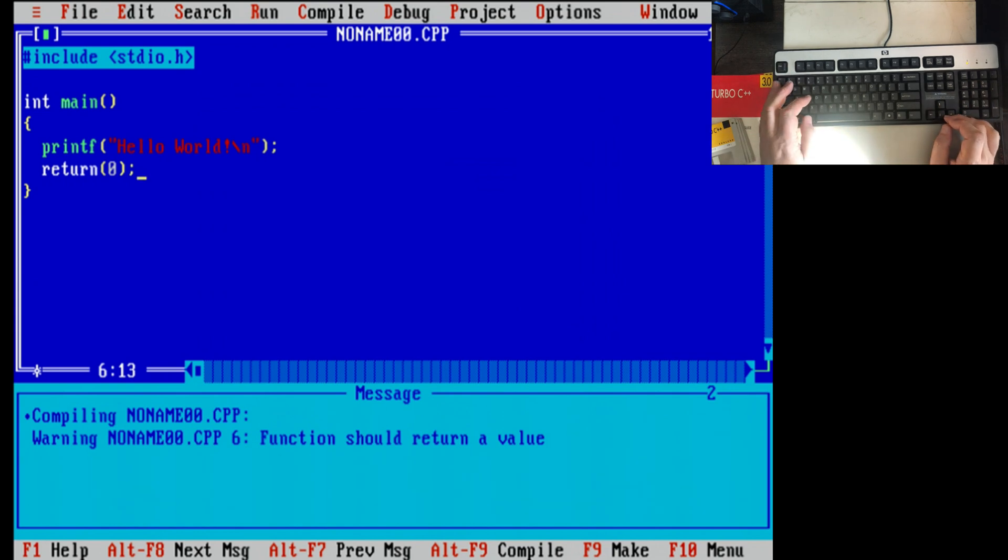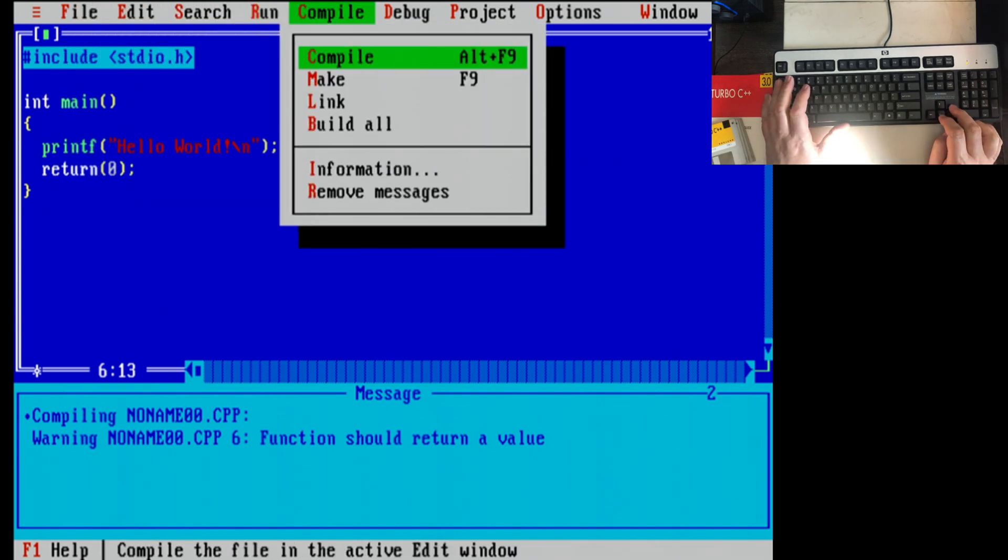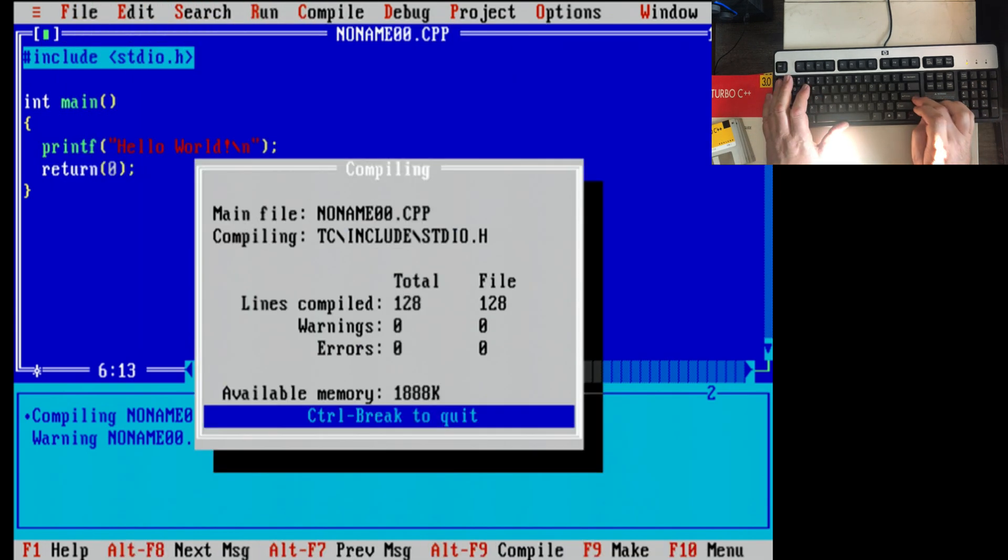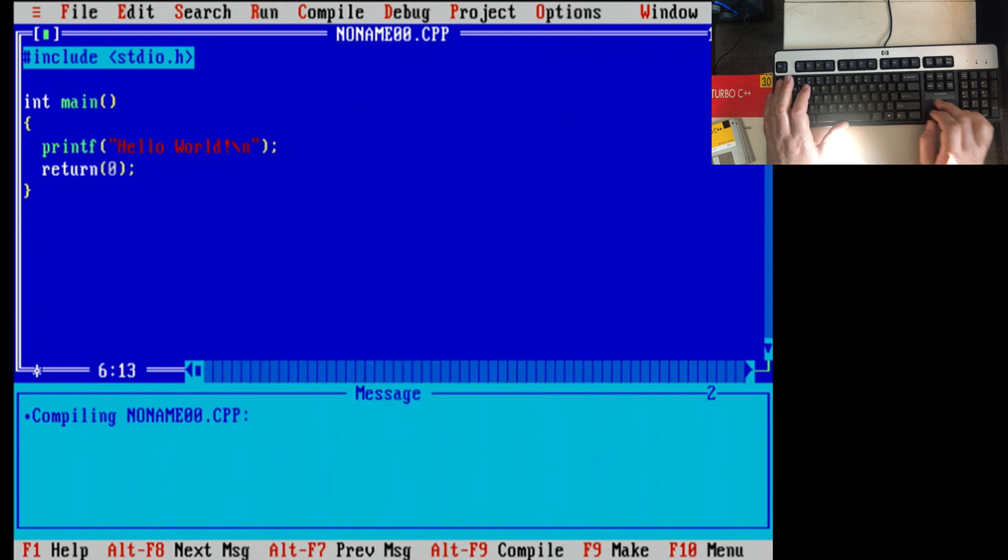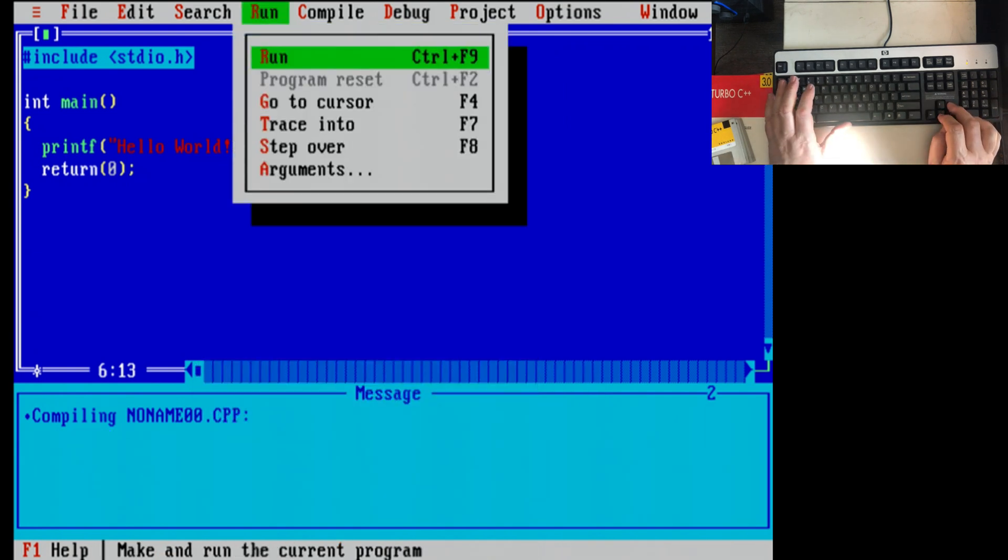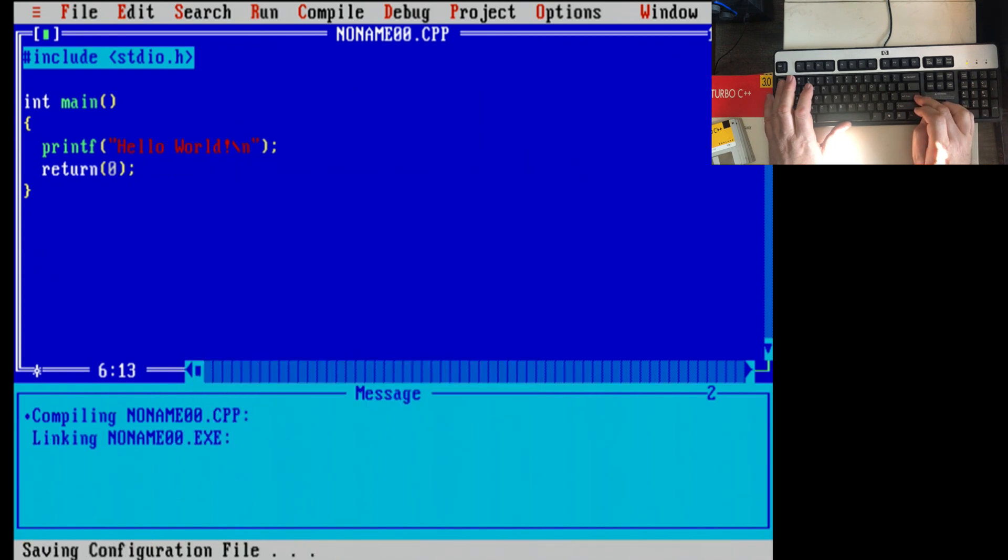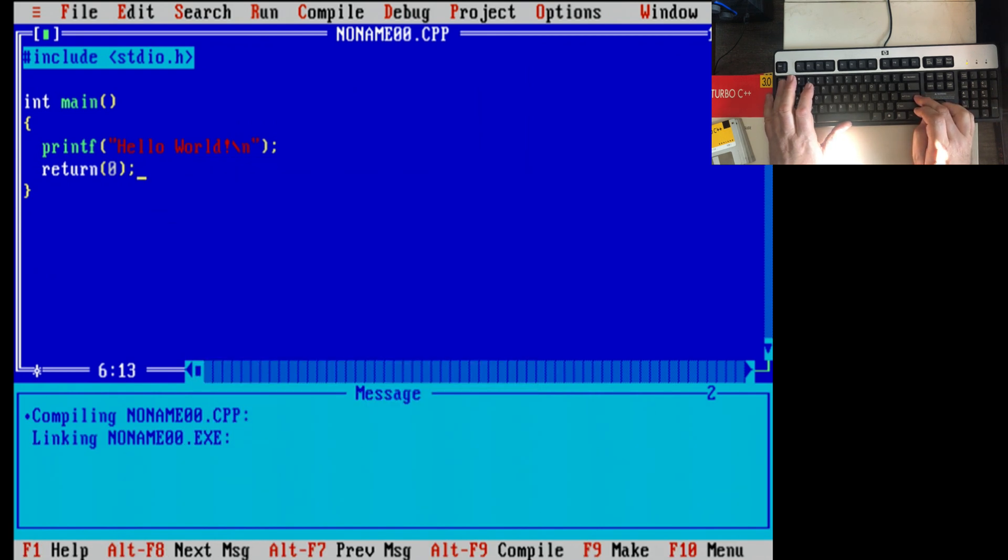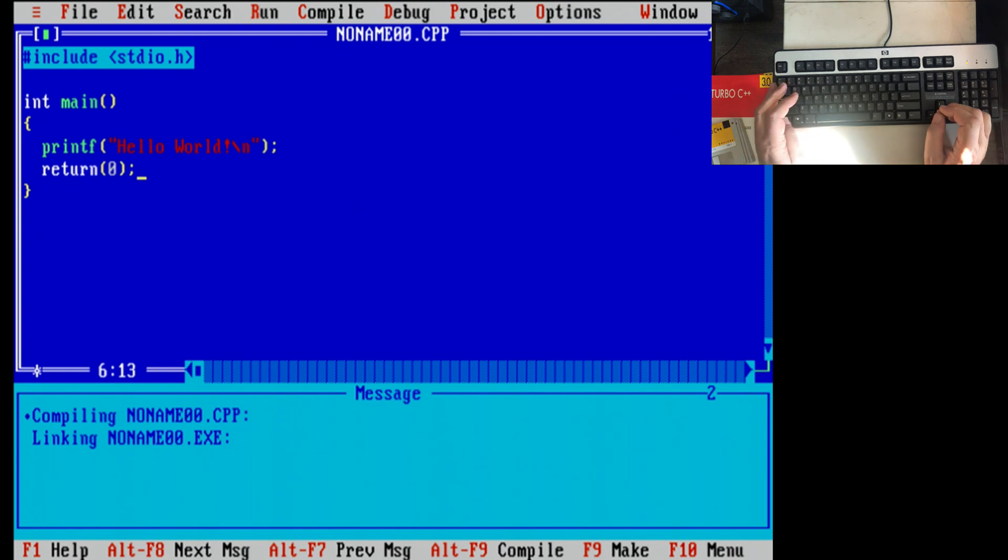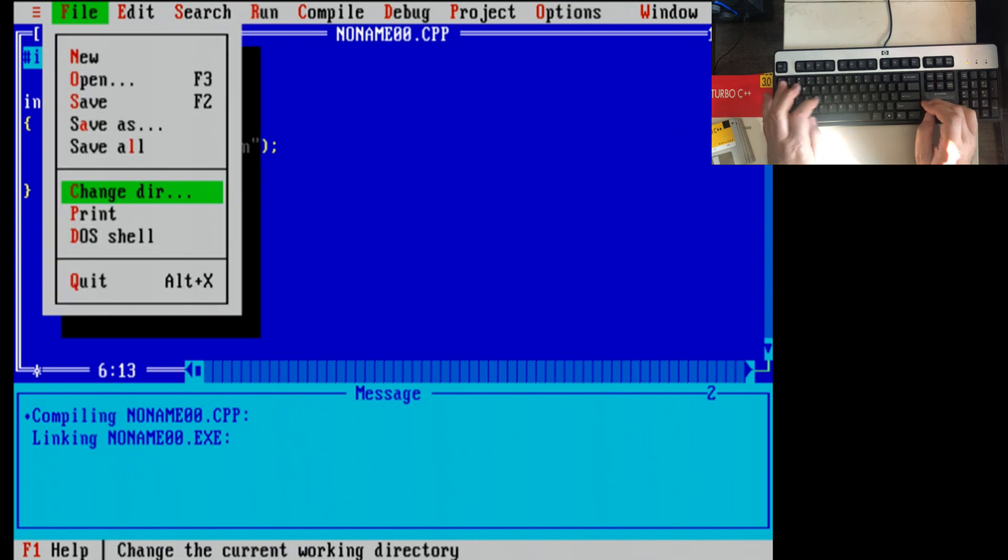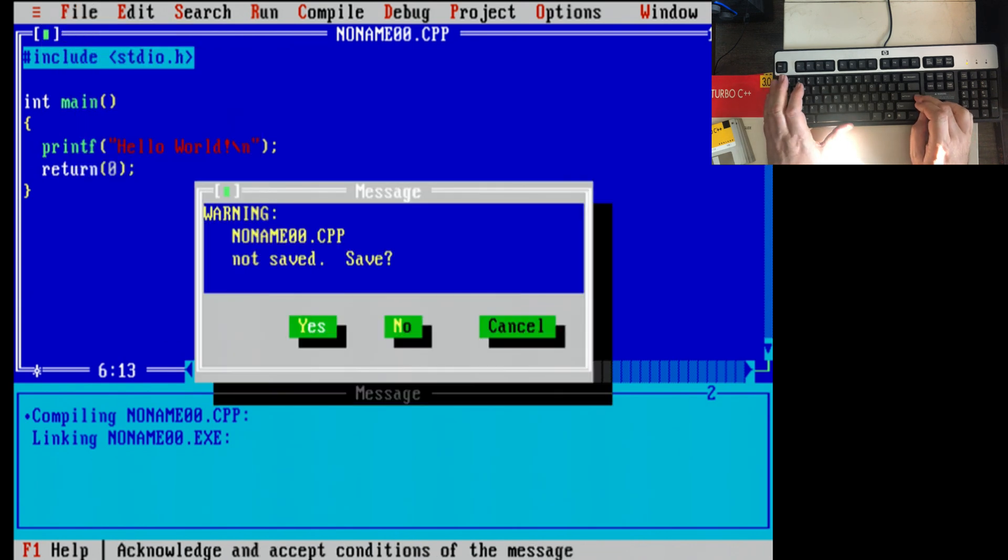No. Compile again. Success. Alt run. Well, if it ran, it flashed by so quick we couldn't see it. I wonder where it did the work at. No name zero zero.